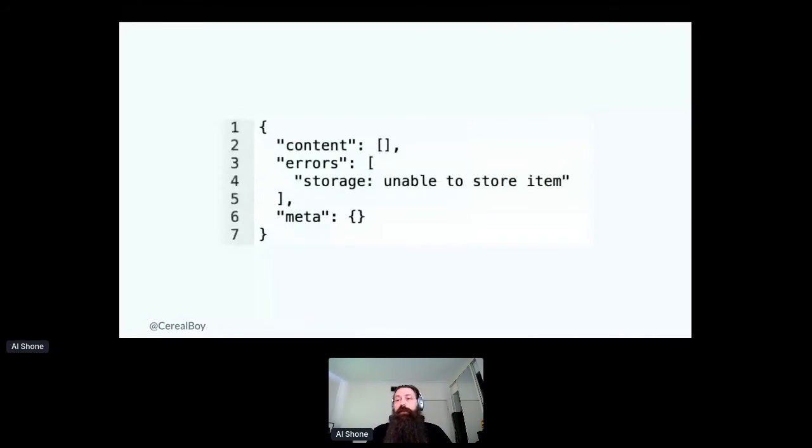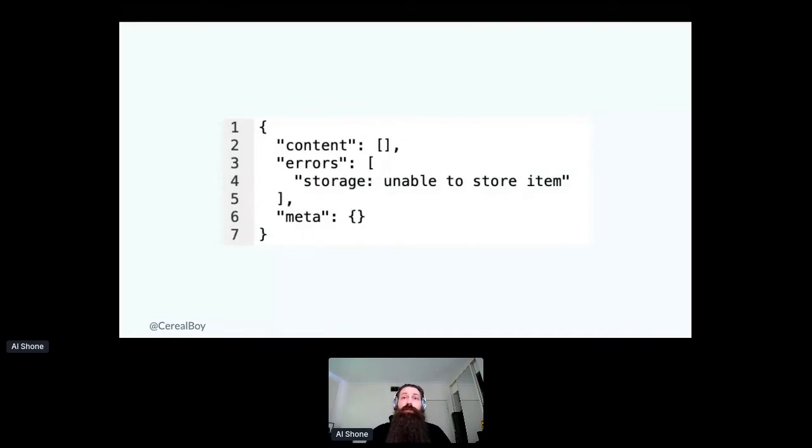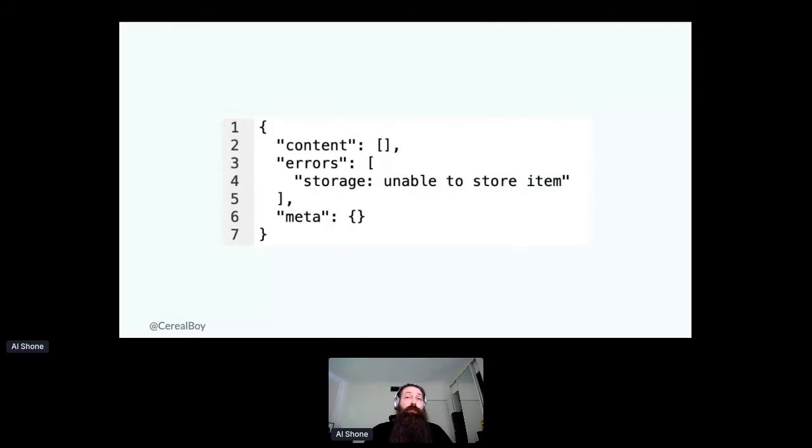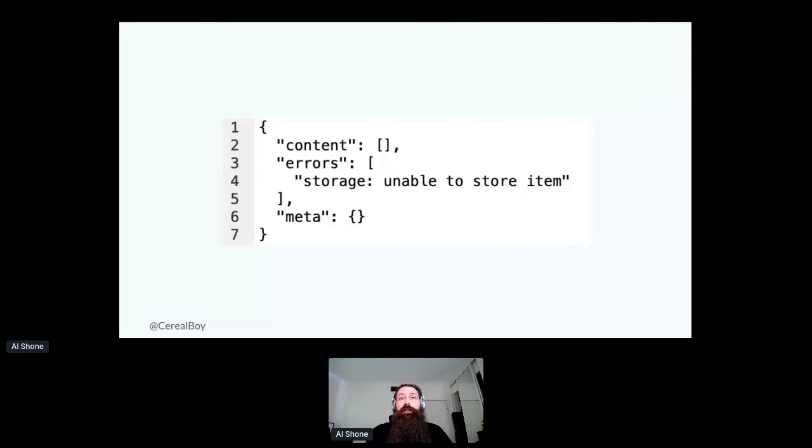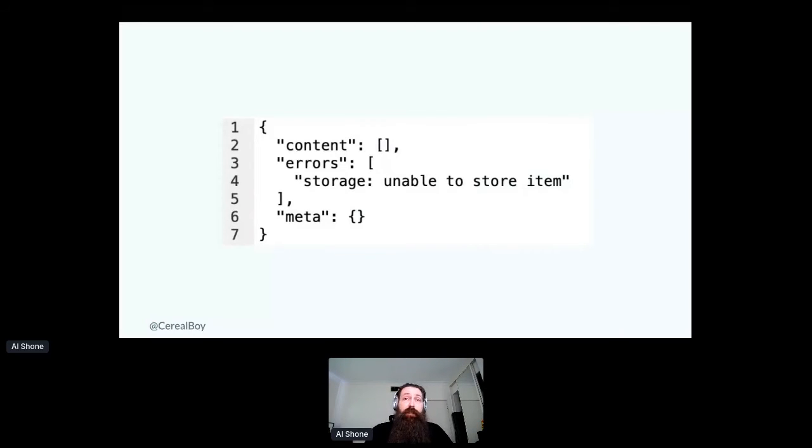Another thing that I like to do with error handling is come up with a specific structure that I use for all of my API responses. And this, again, just provides an expectation that the consumer of an API can rely on. So in this case, we have three keys in a JSON structure, primarily for a HTTP-based API.